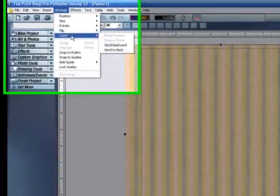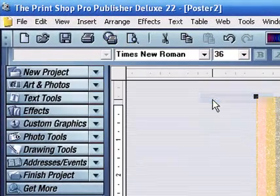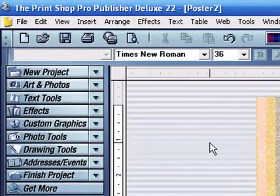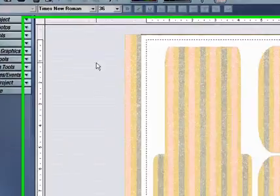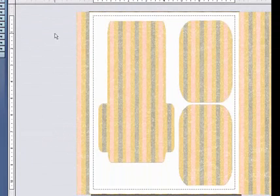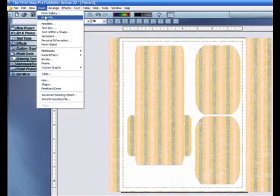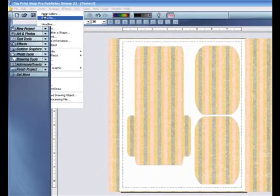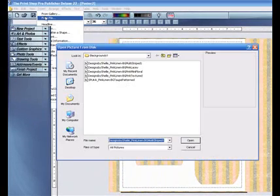Arrange, layer, send to back. Don't worry about all the stuff that's hanging over the edges. None of it will matter. None of it will print. Only what you see, the white, and what is inside the white, will print.